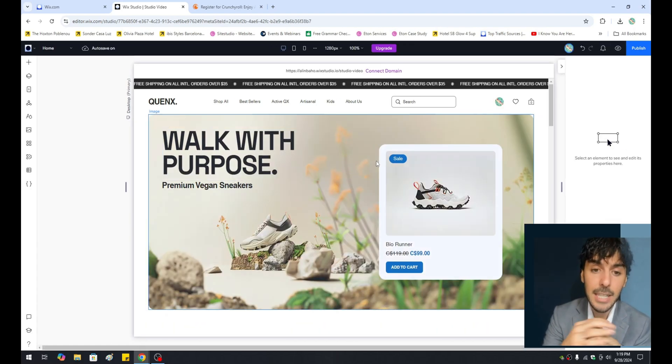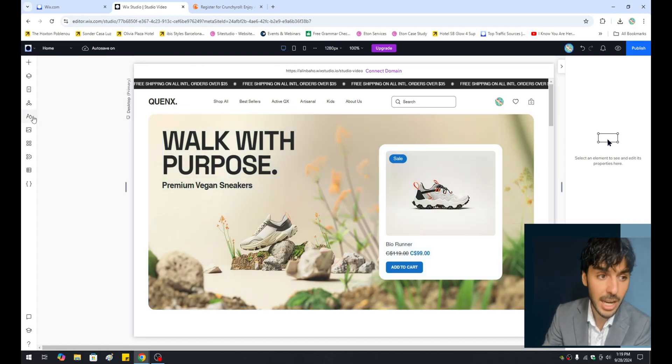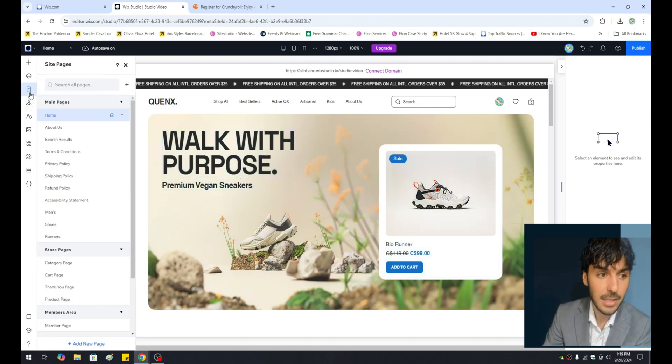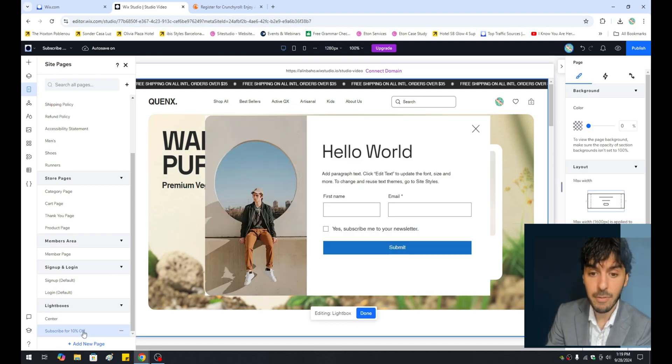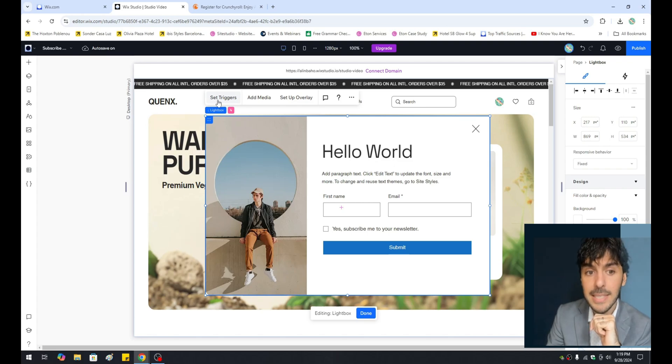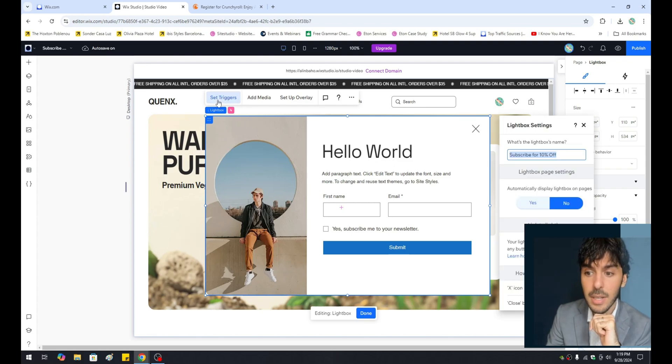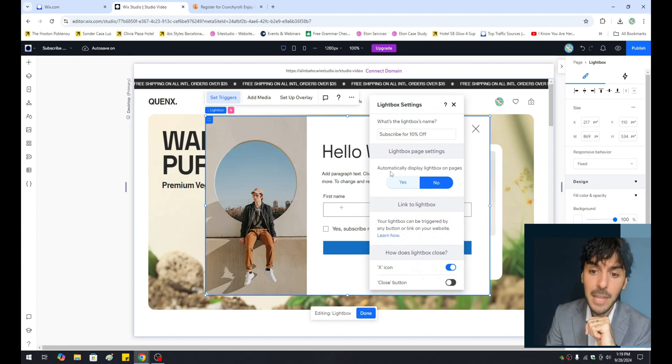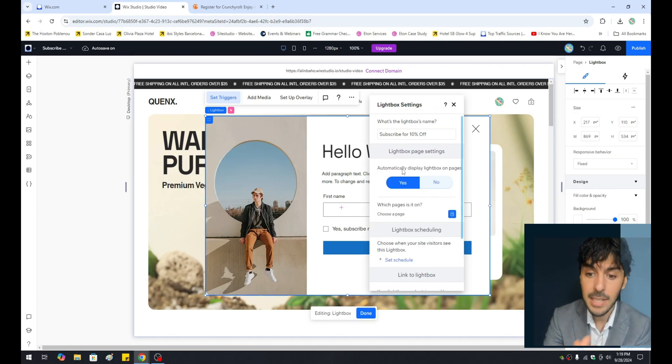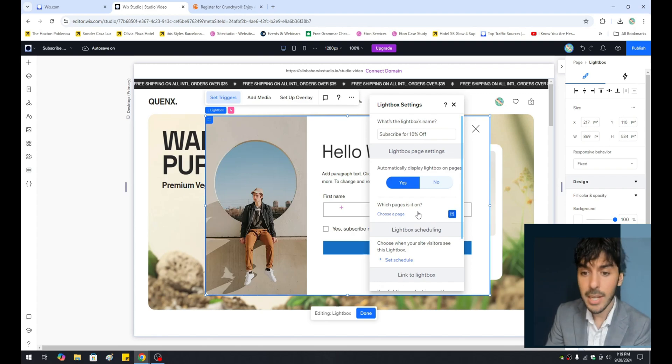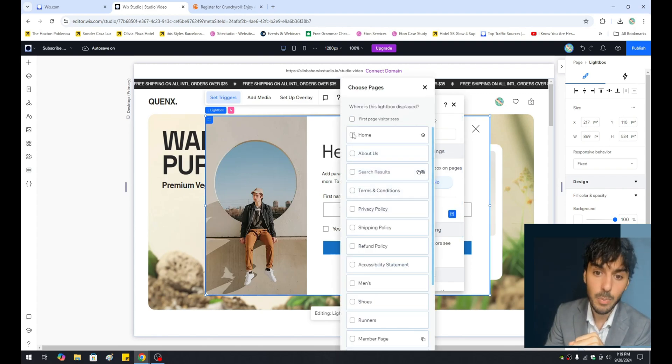So another option is the following. You can go ahead and trigger your lightbox from a button. So a lightbox generally will pop up automatically. So let's go ahead and go into our lightbox, the subscribe for 10%. Let's click on the white portion here, and let's go ahead and select something called set triggers. Setting triggers gives you this little pop-up. You can have the lightbox automatically pop up on a specific page. So if you press yes on here, it says, hey, what page would you like the lightbox to appear on? You can say homepage. Fantastic.